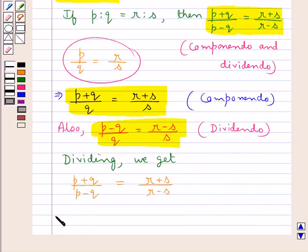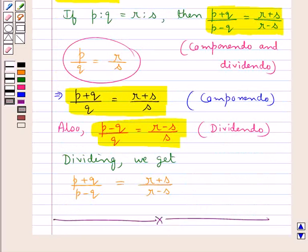So this completes the lesson. Hope you have understood the concept of proportion and some important results on proportion.